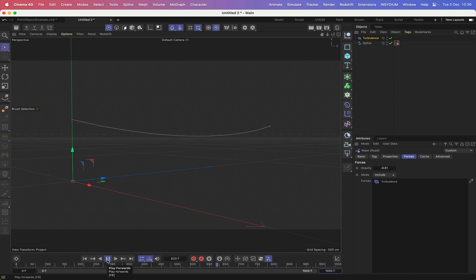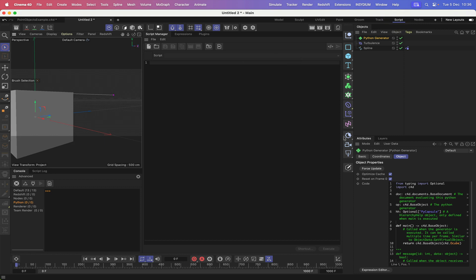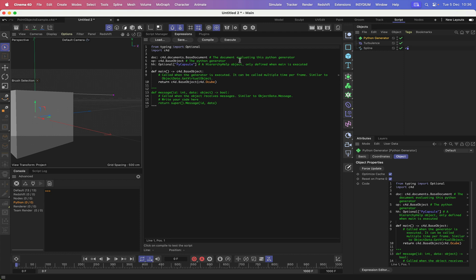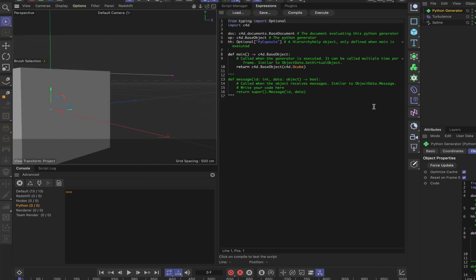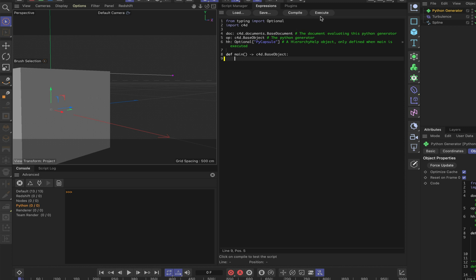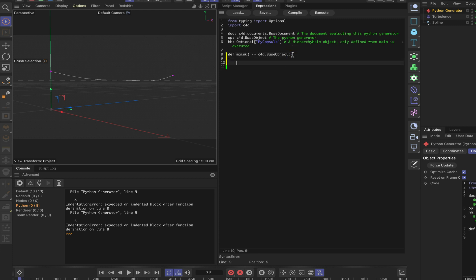The swaying is subtle but it is working — it will be more obvious once the lights are attached to the spline. Moving on, we grab a Python generator and switch to the Script layout, opening the expression editor. At the moment it generates a cube via the base object return — we'll clear all of that out and start fresh.